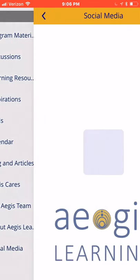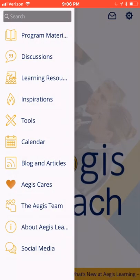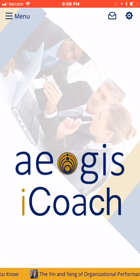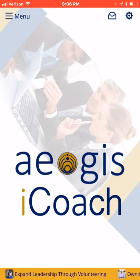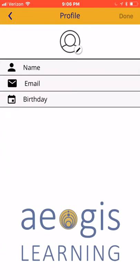Finally, the social media feature provides links to the Aegis Facebook, Twitter, LinkedIn, and Instagram accounts. Let's talk a little bit more about the settings area of the app. On the home screen, the settings area is the gear button in the upper right-hand corner. The settings contains a profile area that allows you to set up a personal profile with a picture, name, email, and birthday information.